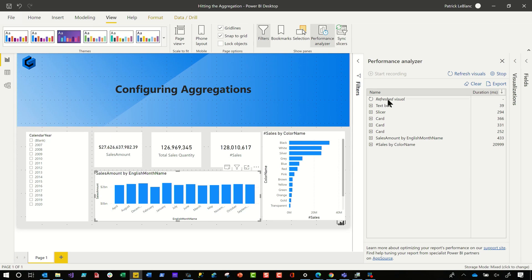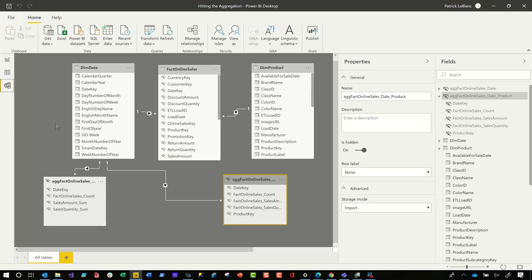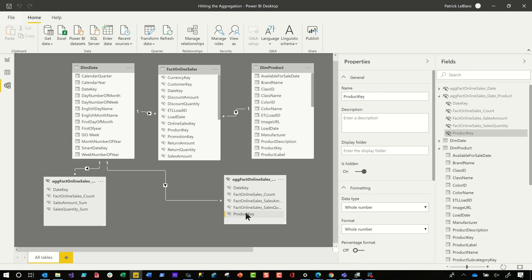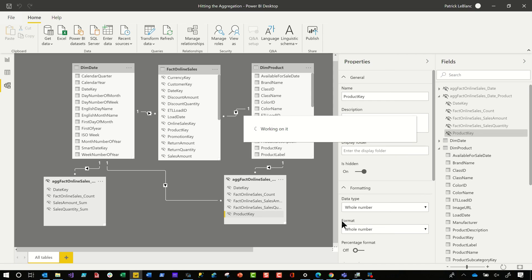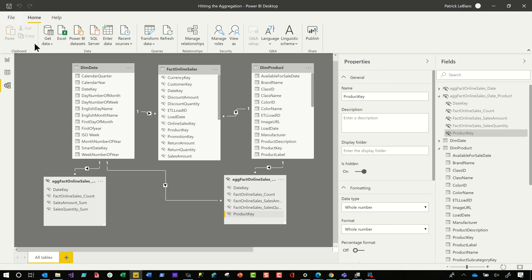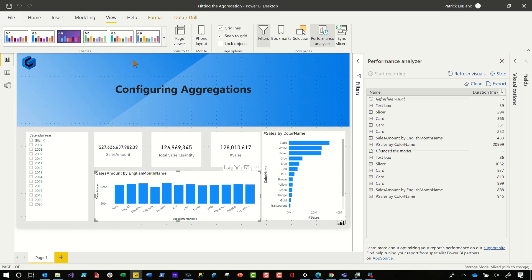So I'm going to head back over to Power BI Desktop. Let's look at my model. So I configure my aggregation, but I'm missing the relationship. So I'm just going to go ahead and create the relationship between product key and product key between those two tables. Go ahead and click. Okay. Bam. My relationship is created. Make sure it's flowing in the right direction.